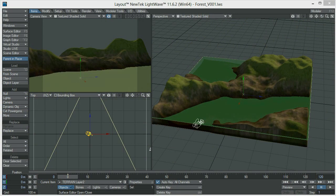Hello everyone and welcome to the fifth part of this tutorial. In today's tutorial we are going to be taking a look at how to create custom maps to arrange a proper distribution of instances across the surface we already have.